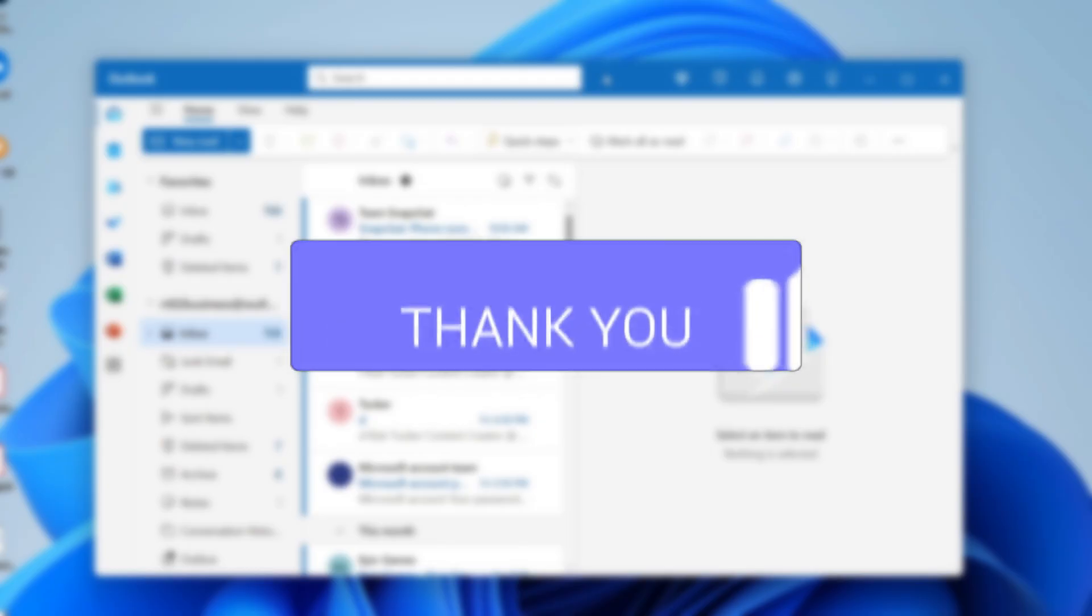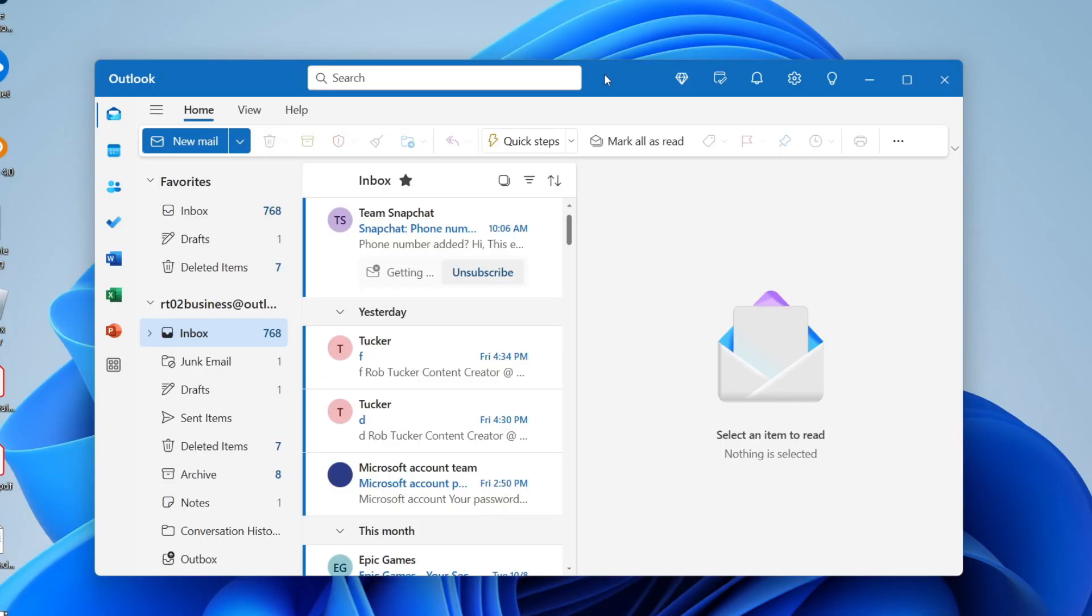For whatever reason you want to schedule an email, maybe we're doing some late work but you don't want the email to be sent till the morning. Let's do this.